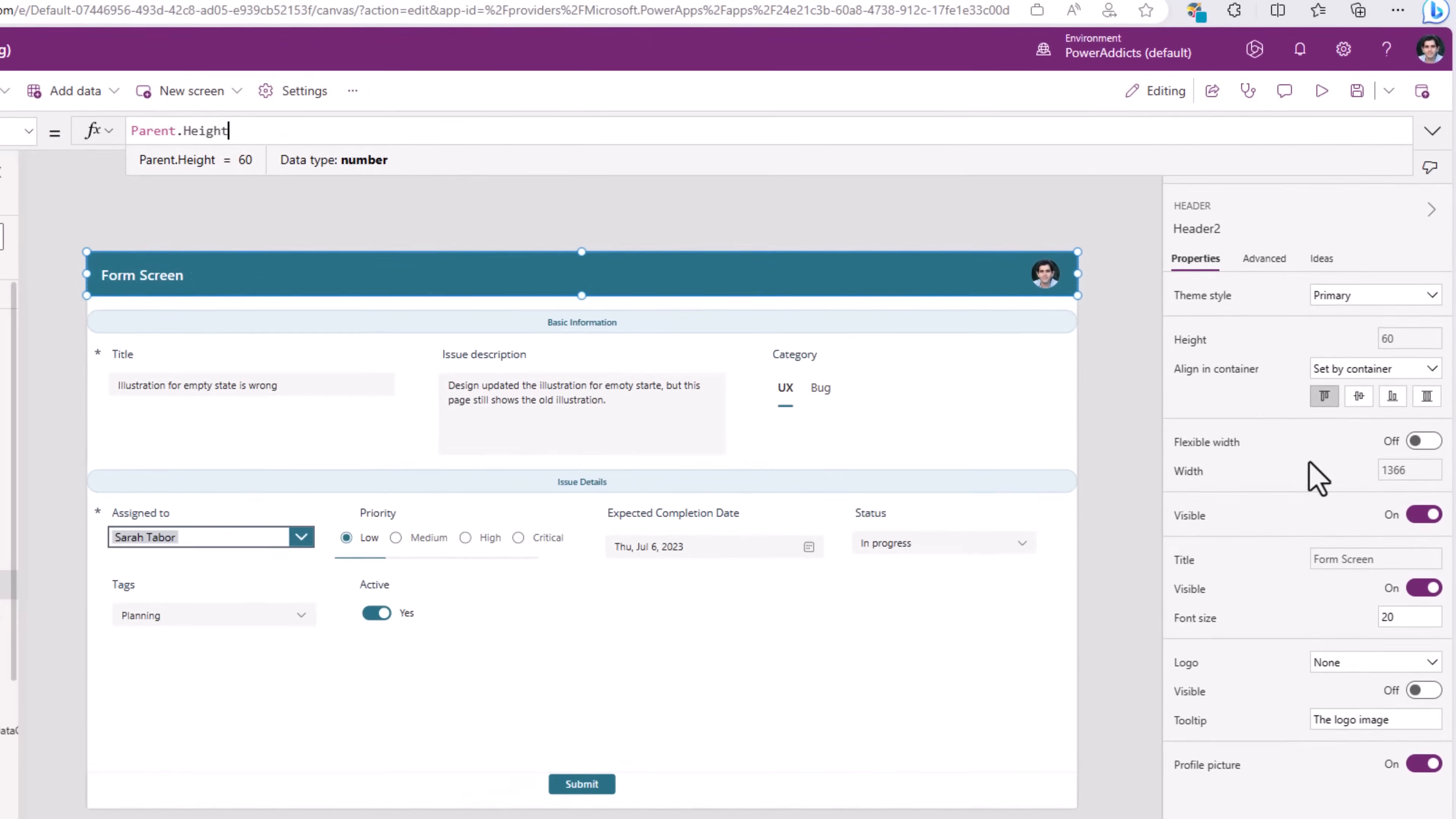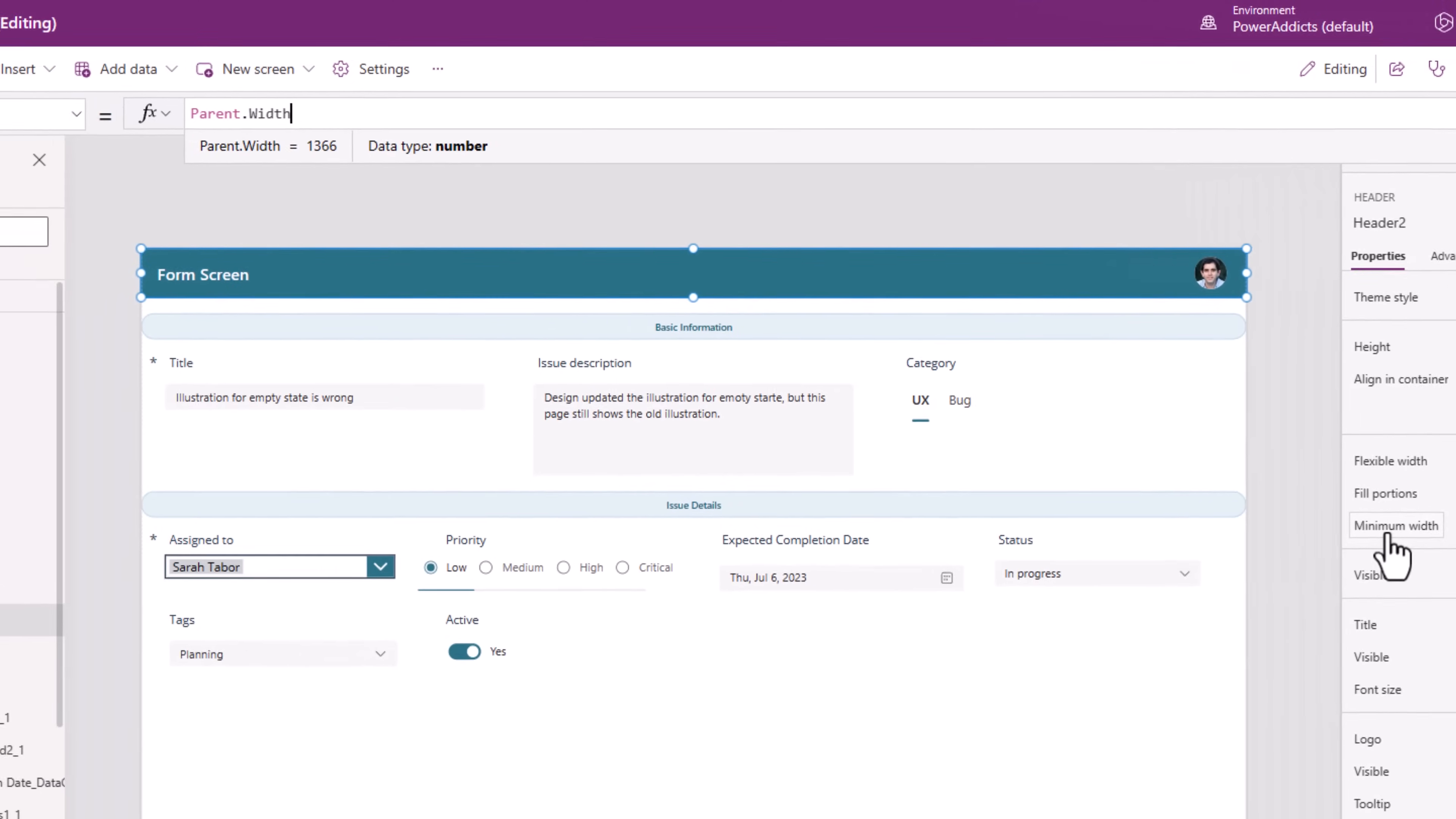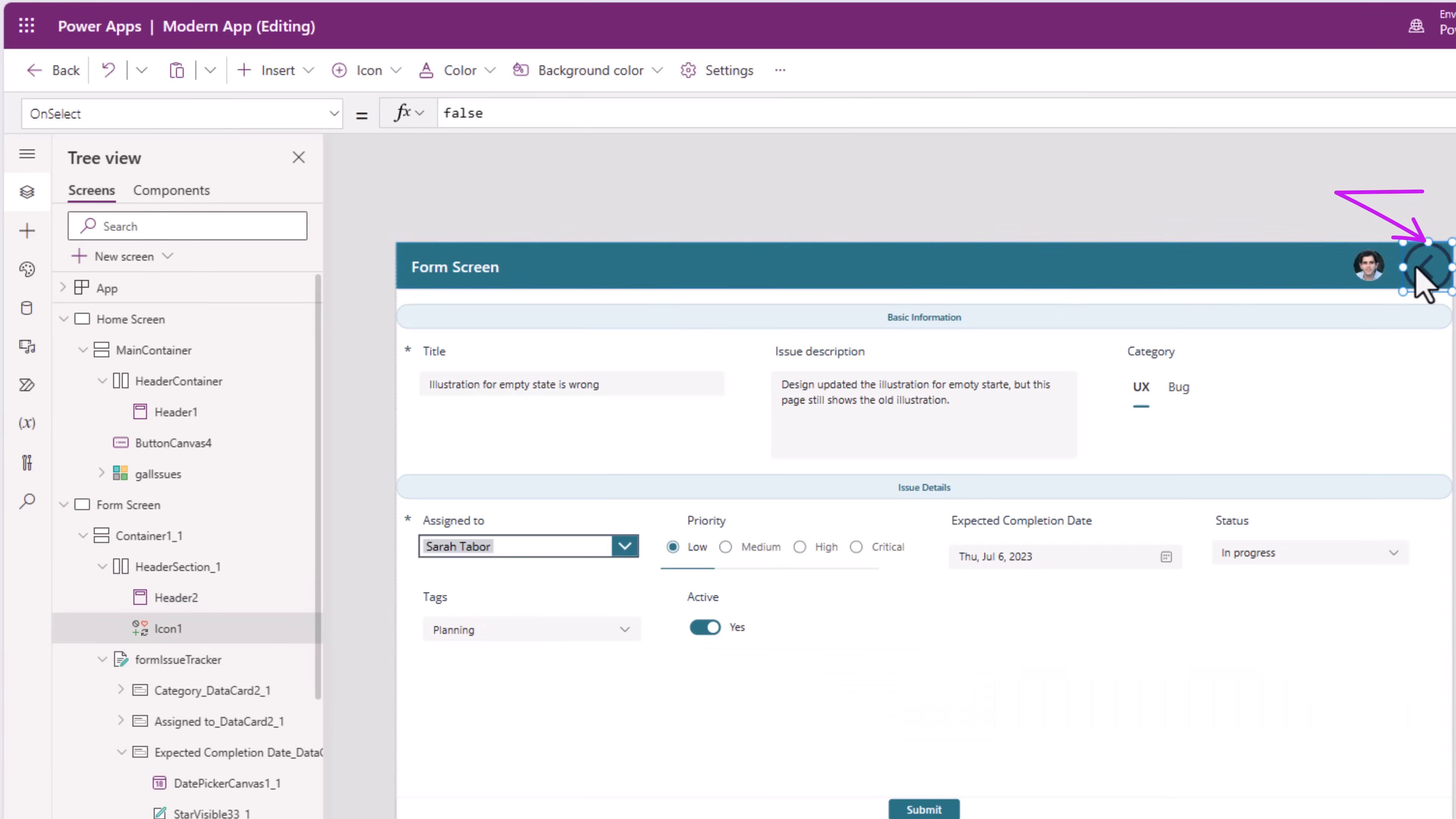For the header control, the first thing I will do is set flexible width to on and then minimum width, which is set to parent.width. I will change this to a minimum width that I would like to set for this control. Now, I'll set this as 500. So, notice now, I have the header and I have that icon.